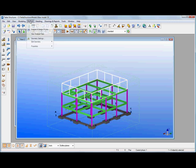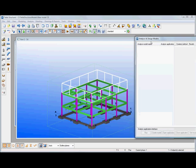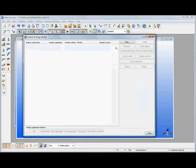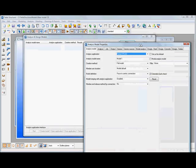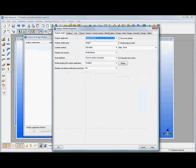So now what I want to do is create an analysis design model. We go to the analysis design model dialog and click on new and then we can choose the format.